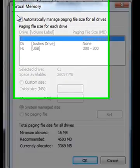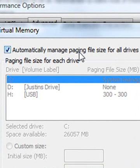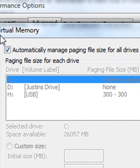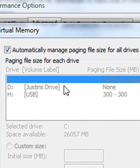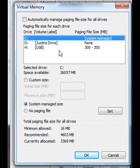Now, under default here, the automatically manage paging file size for all drives will be default selected. So in order to change any of these settings, in order to change the USB here, we have to unselect it. So we're going to unselect it.